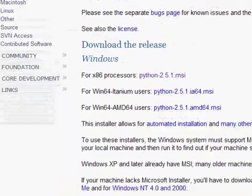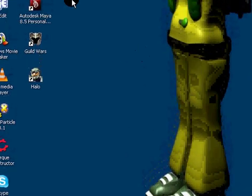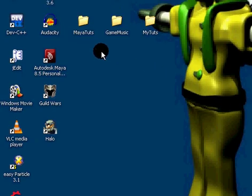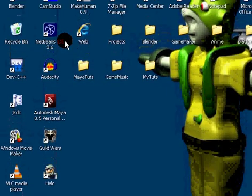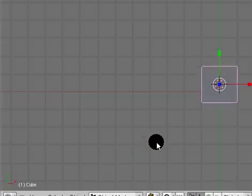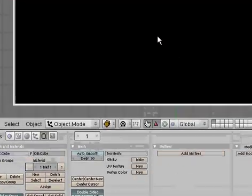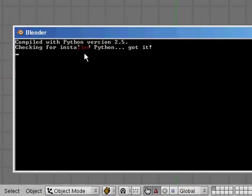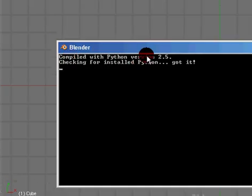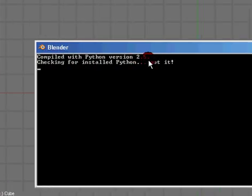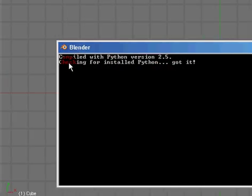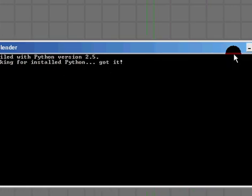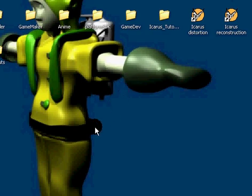After you've installed that, you don't have to change any path directories or anything with the new version. How we check to make sure it's working and we've got everything installed correctly: it'll say compiled with Python and it'll say got it. If not, it'll say checking for installed Python, do not have it, stuff like that. Other than that, if you have all that, then it's working.